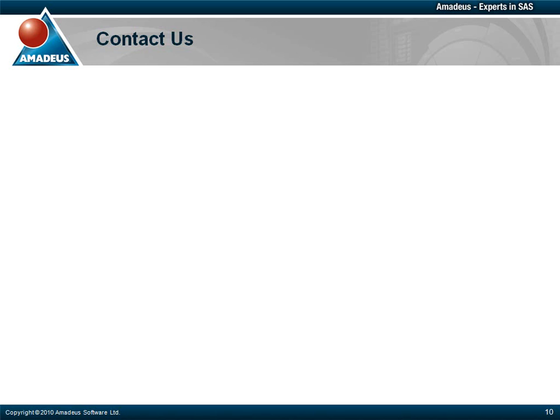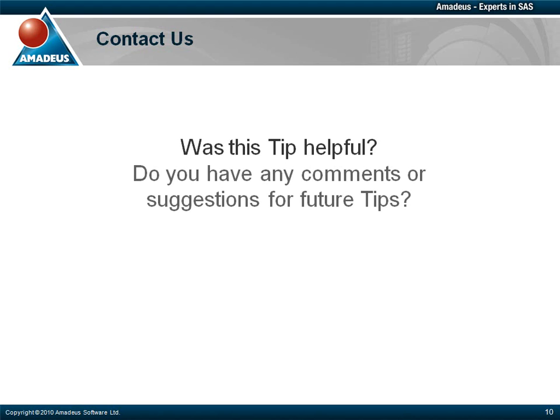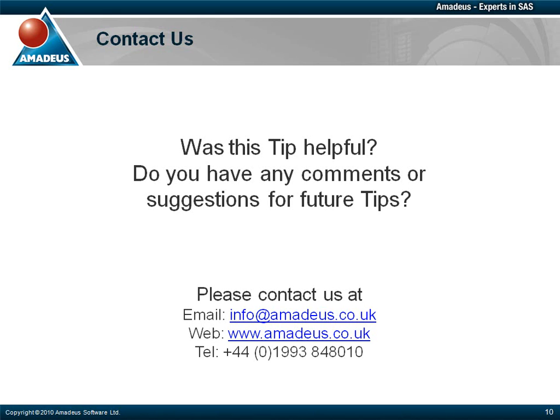Further presentations on PROC FCMP are planned, but that concludes this one. Thank you for taking the time to watch this Amadeus software podcast. We hope you found it useful. Please make sure to check out the rest of this podcast series via our website. We also welcome any comments or suggestions you may have for future tips. Please feel free to contact us via email, telephone, or by visiting our website at www.amadeus.co.uk.